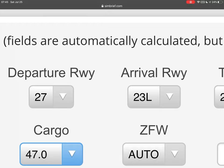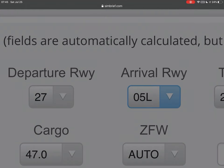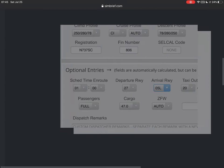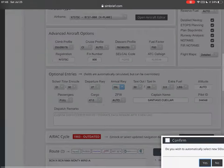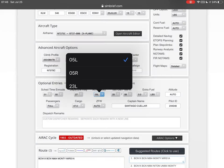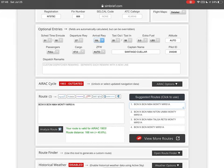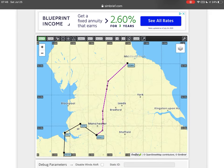For the departure and arrival runway you see here, it calculates automatically based on the weather and standard airline procedures. But if you want to fly specific runways, you can change them. In this case we're going to be departing via runway 27, but arriving via runway 05L. We'll confirm that automatically and now we have runway 05L — we're not going to touch anything else.